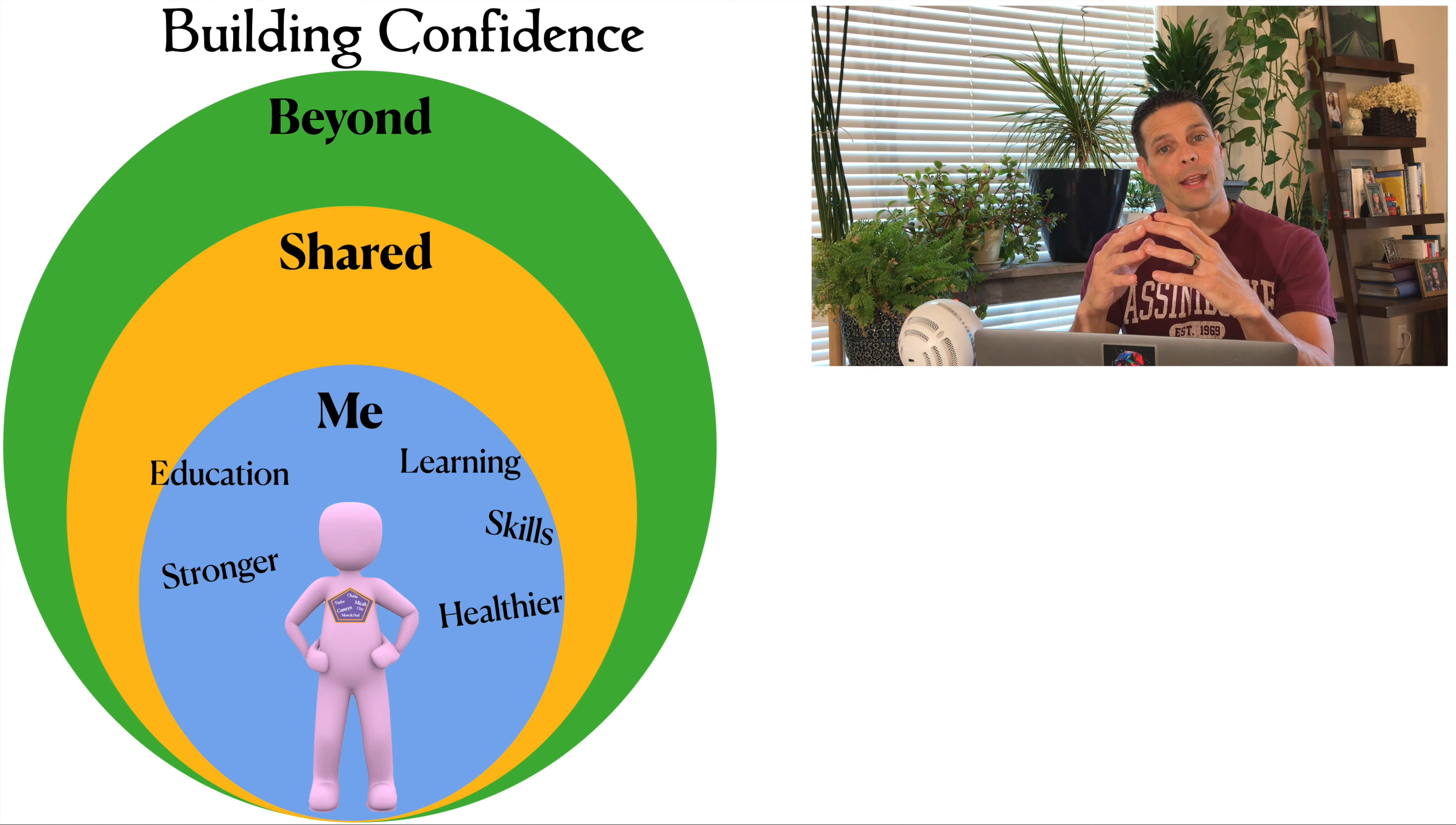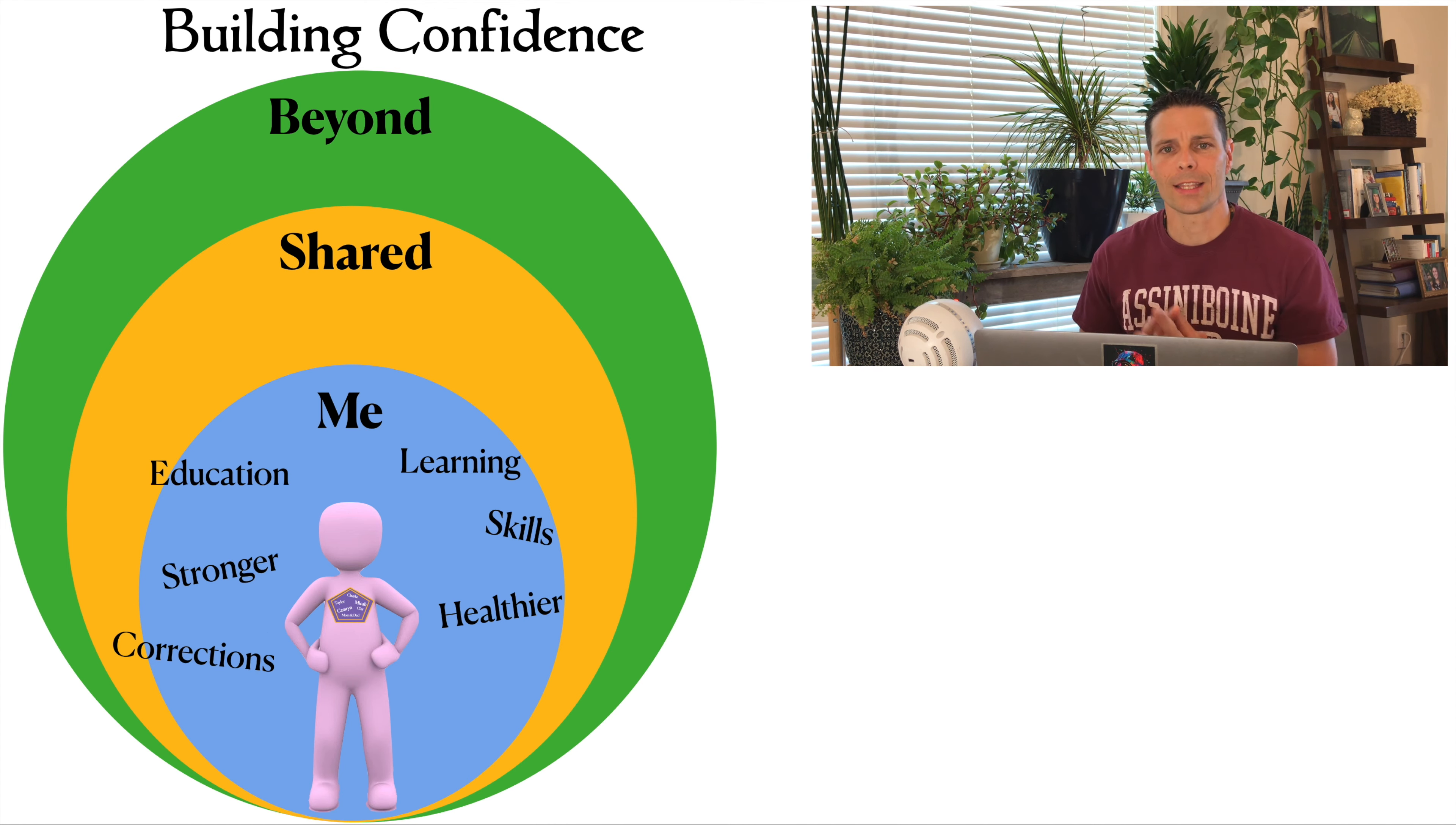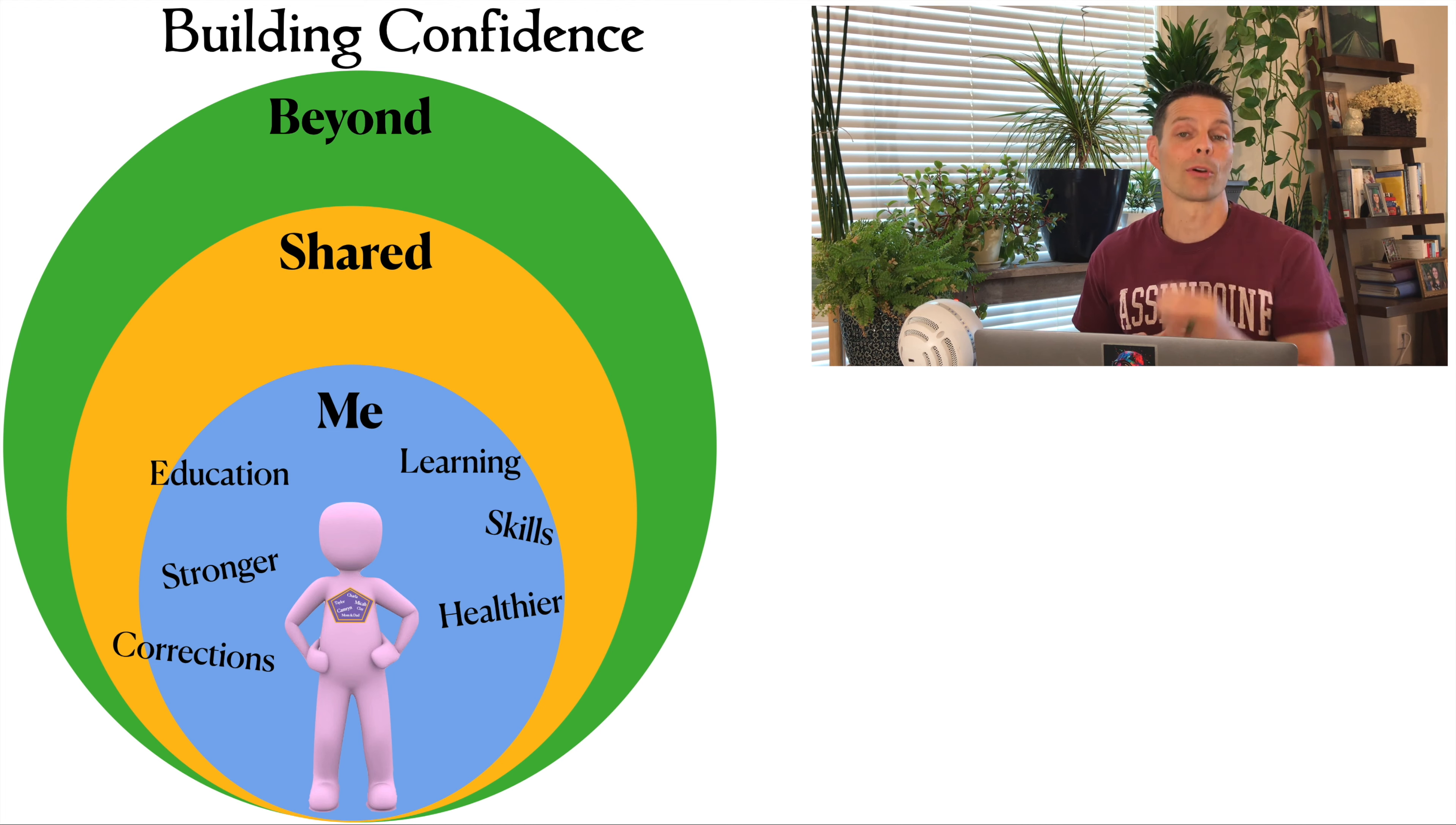The last one in the me area is what I call corrections. This is taking a step back, looking at your life, and asking yourself if there's anything that needs to be fixed or improved upon. For example, removing a bad habit or repairing a broken relationship.